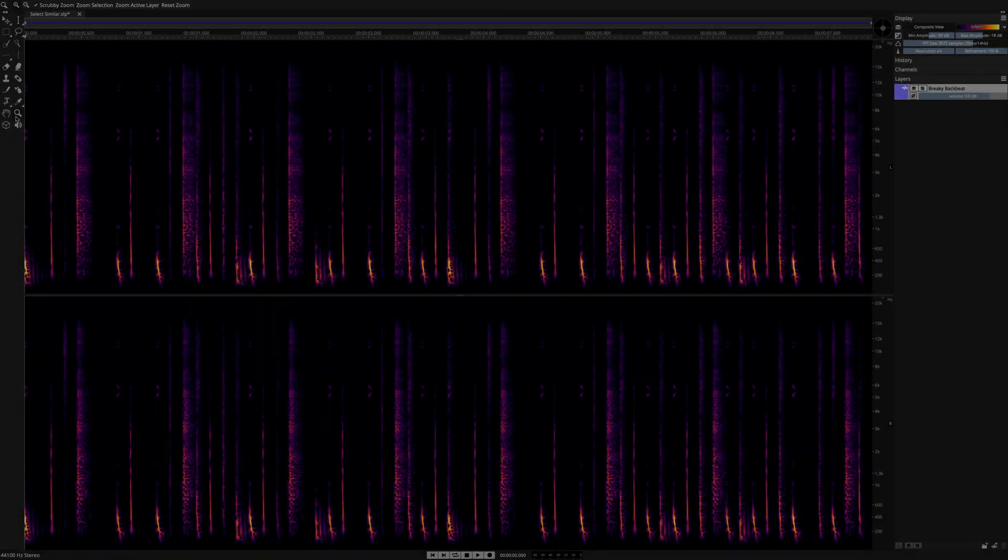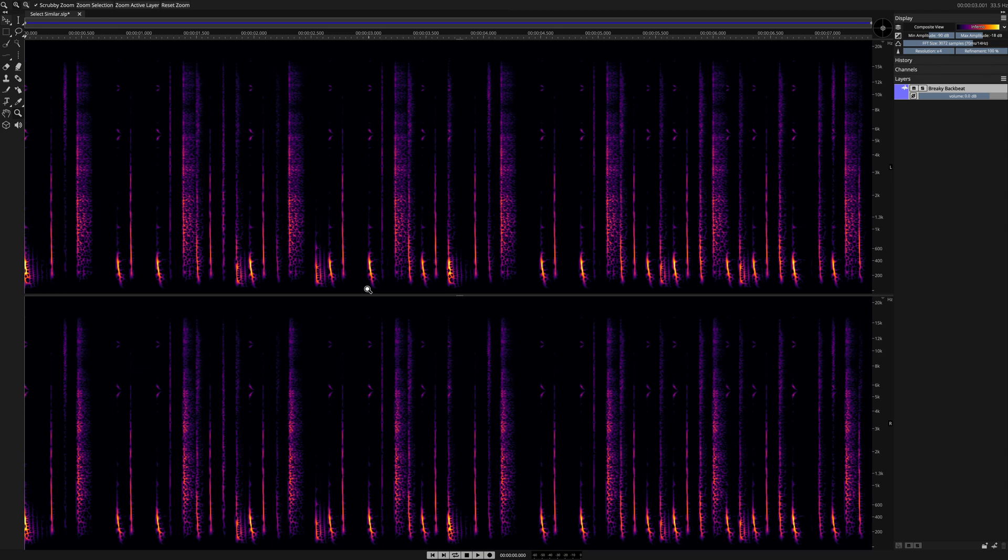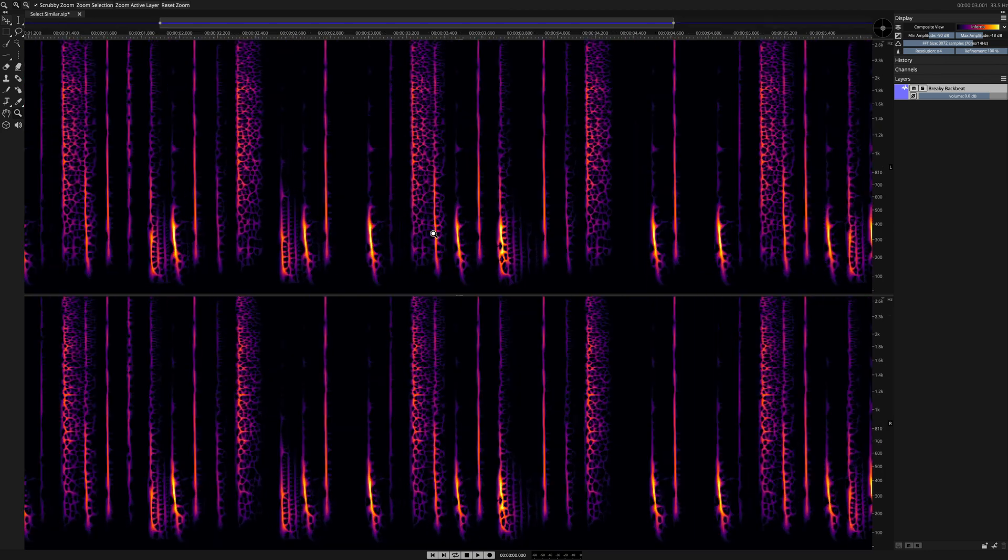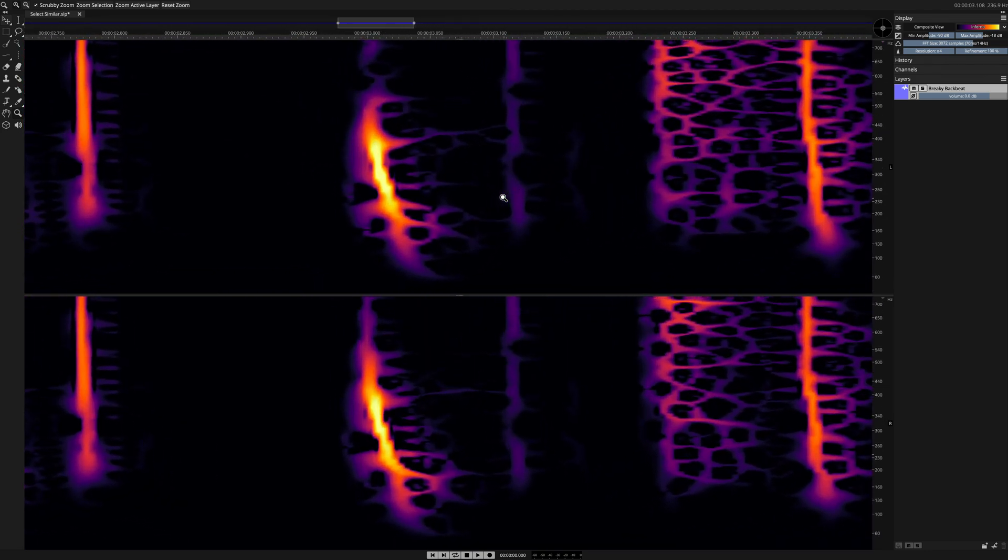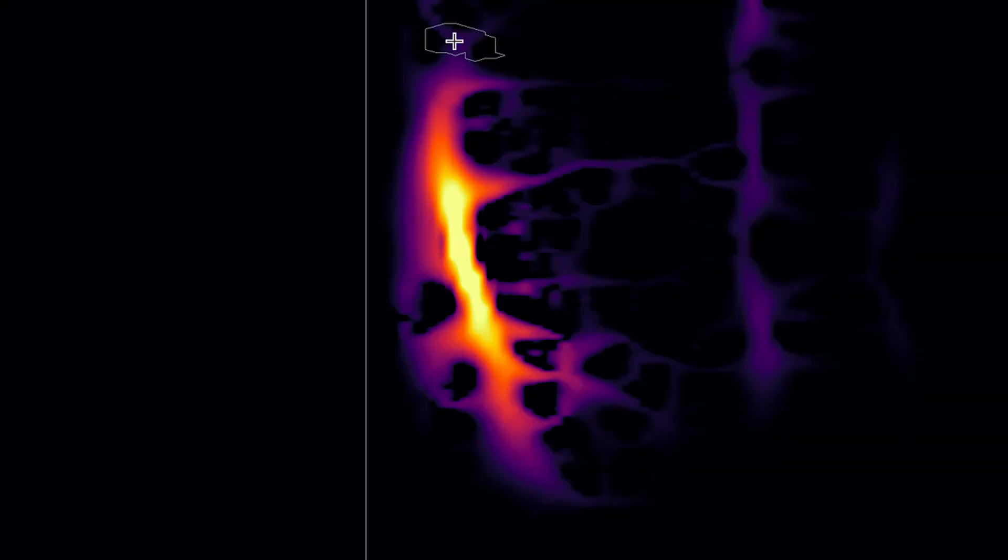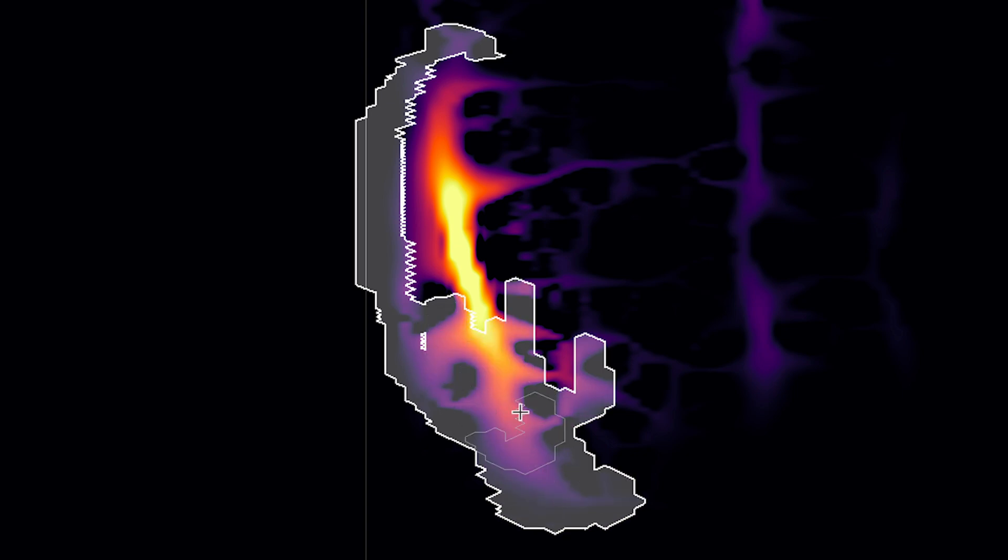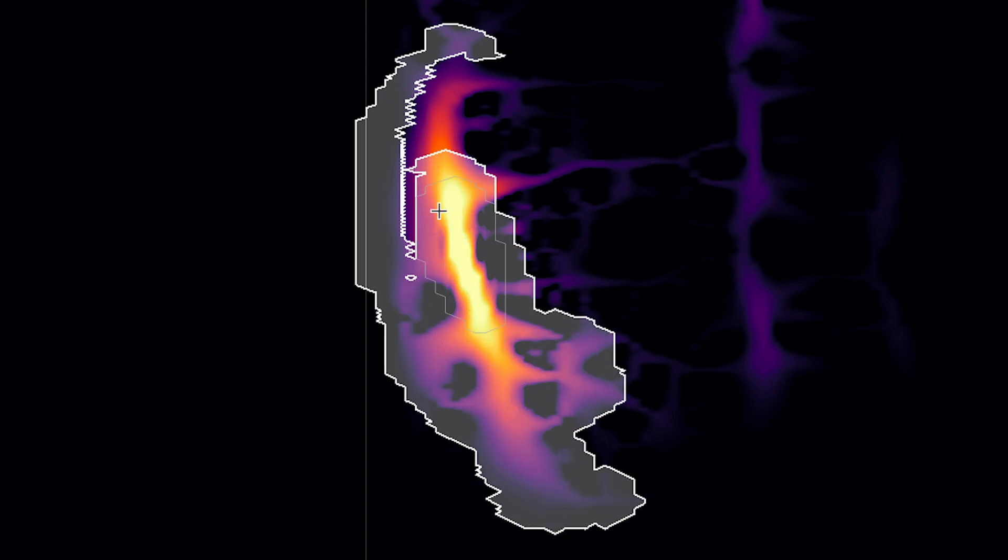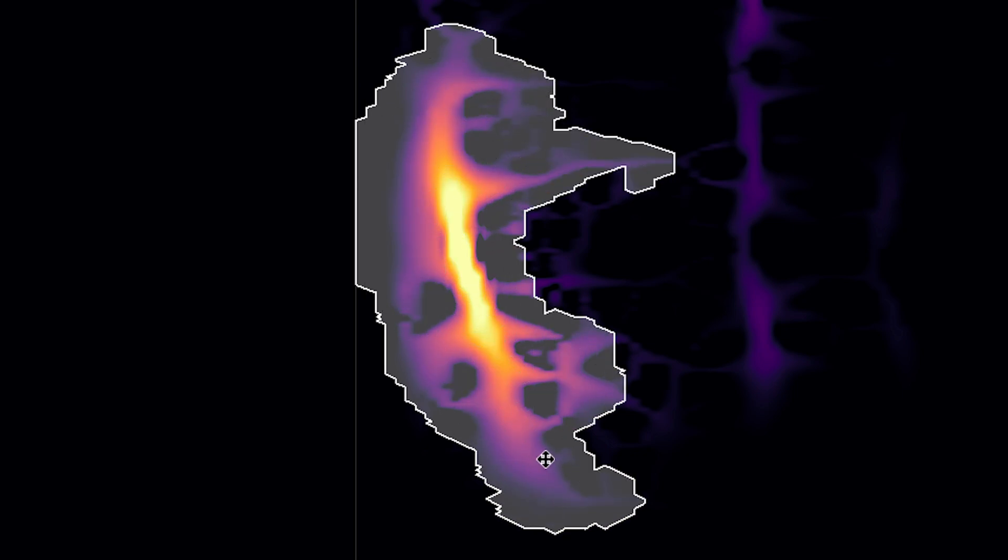Of course, other selection tools in Spectralayers Pro 7 can be used to make selections that are available to the Select Similar process. Here I'm using the Magic Wand tool to make a really tight selection on one of these kick drums.